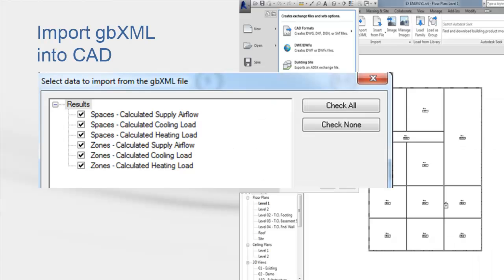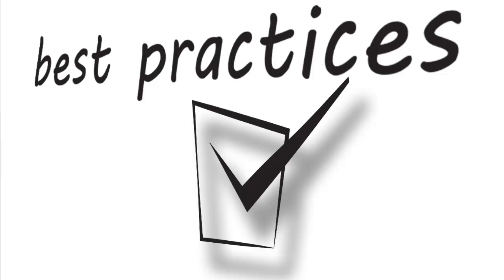In your CAD software, with your project open, look for the Import GBXML option. Select the result to be imported, such as cooling, heating loads, or air flows for zones or spaces. Now that we know how to export a CAD drawing as a GBXML file, import it into Trace to run load design calculation, and export it again as a GBXML file for the CAD program, let's review some best practices when working with GBXML.